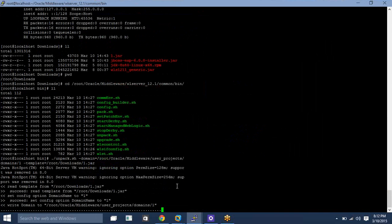Like this, you can run the unpack command. Let me show you how it installs. Once this step completes, we will be able to see that it has created all necessary files under the path middleware_home/user_projects/domains/one. The main files are going to sit under there. On the next video, I will show you how to create a managed server on remote machines.